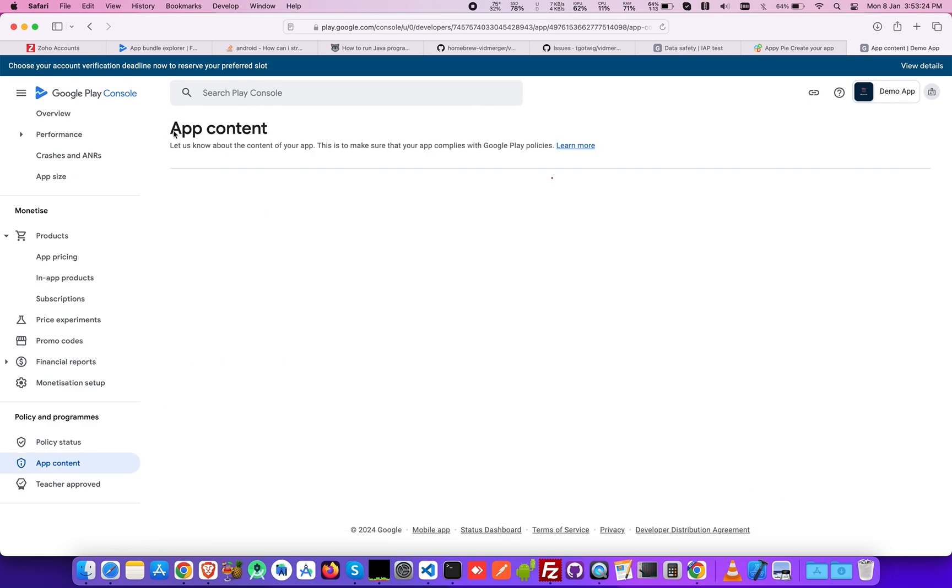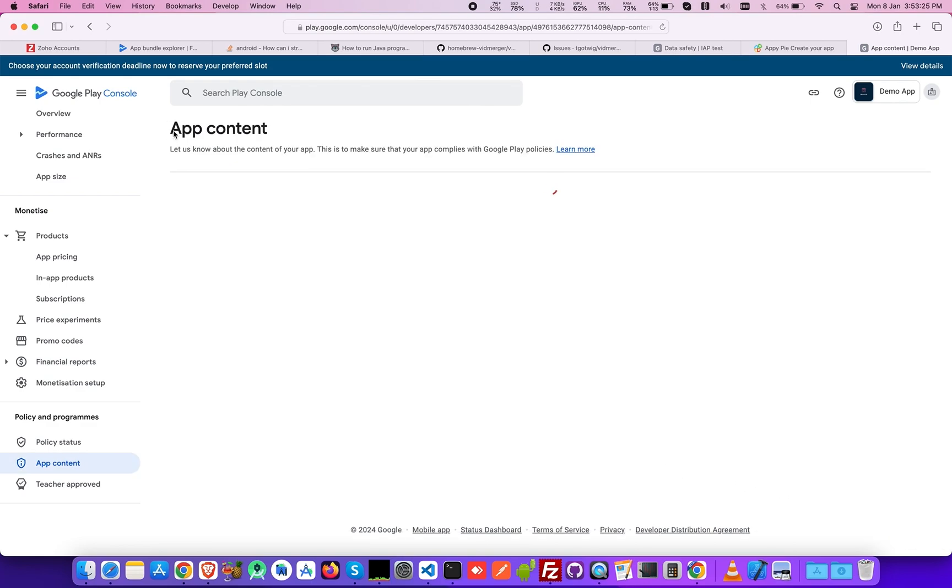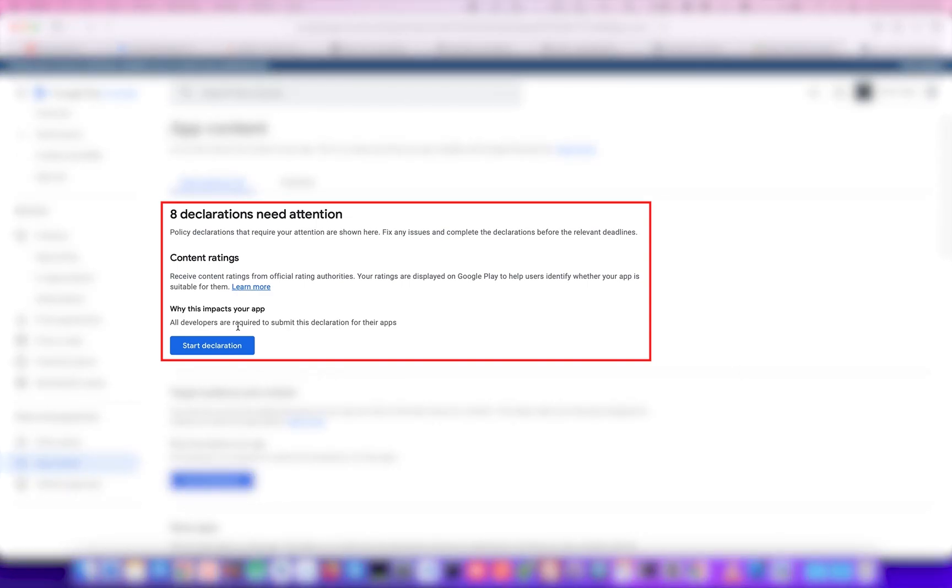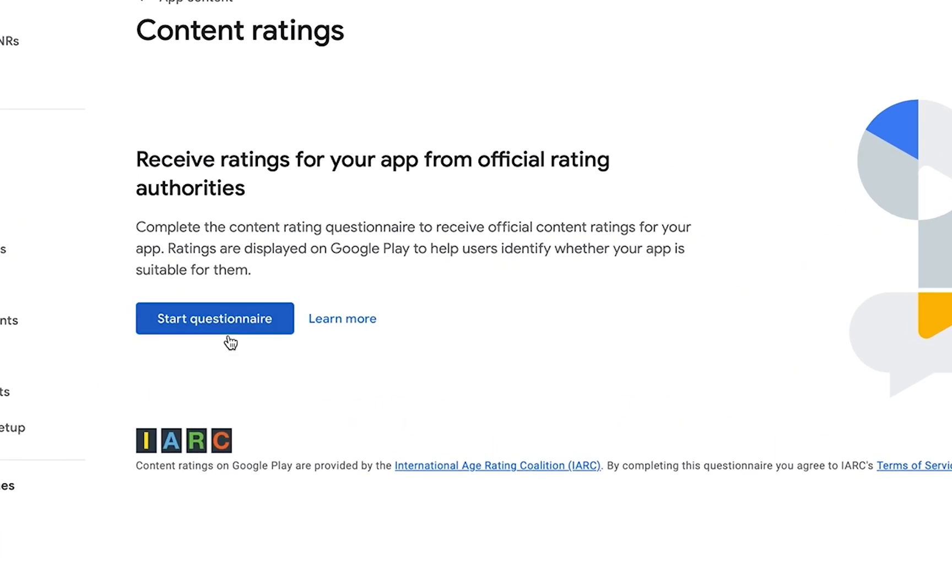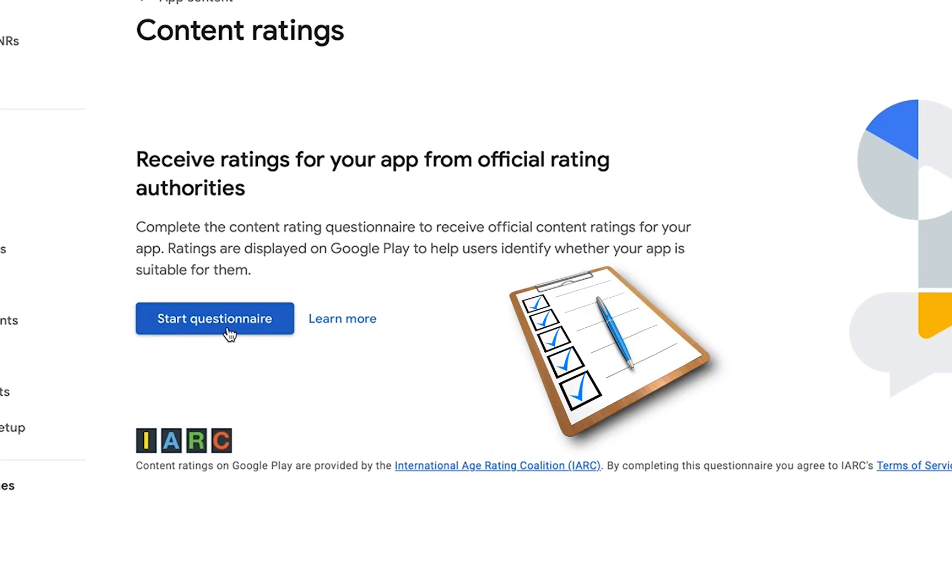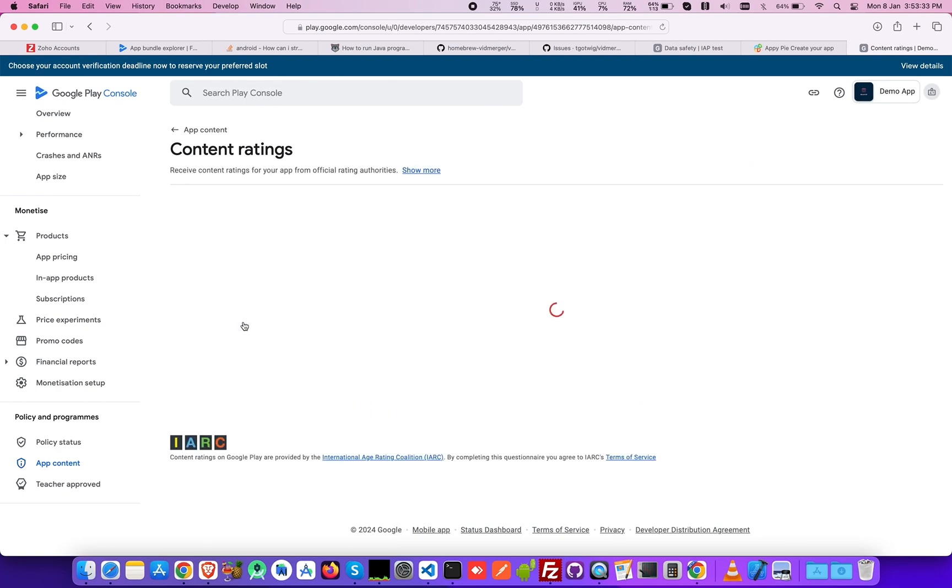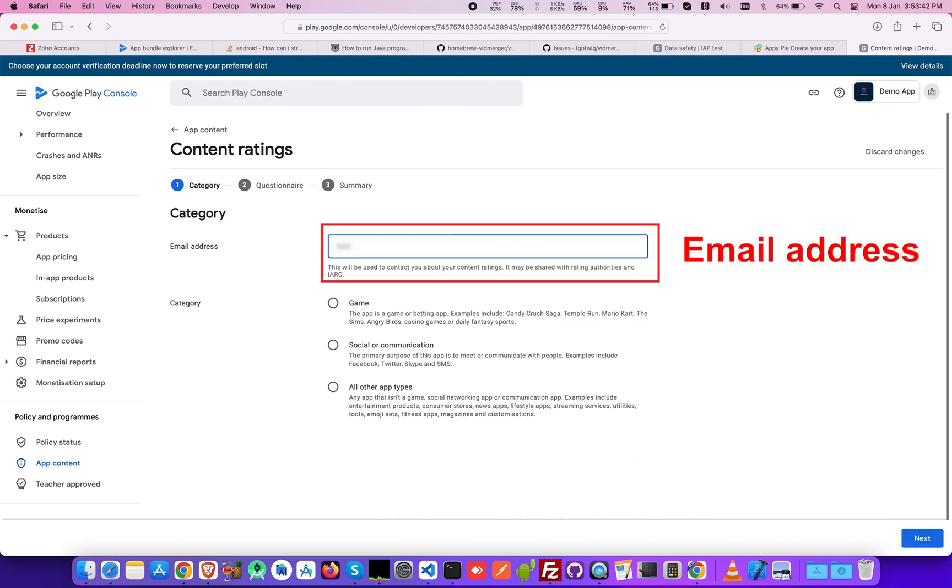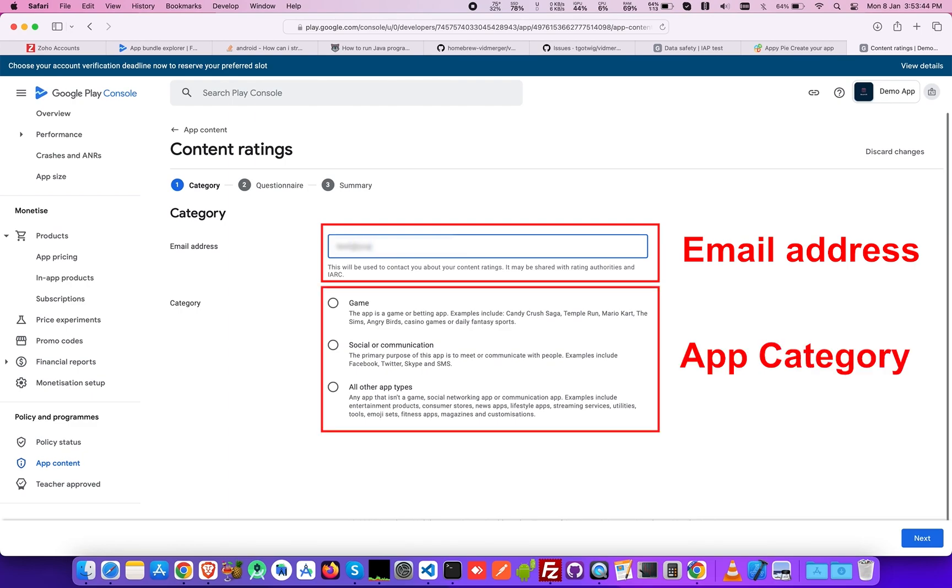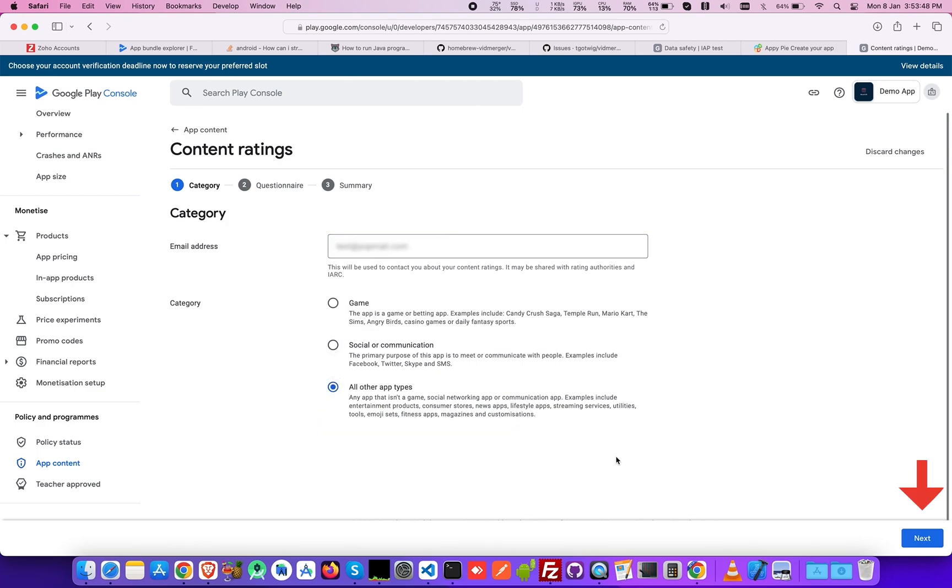Next up is Content Ratings. Select Start Declaration and fill out a questionnaire form regarding your details for receiving ratings from your users. In the Categories section, add your email address along with the App Category from Game, Social, or Communication, or All Other App Types, and click Next.